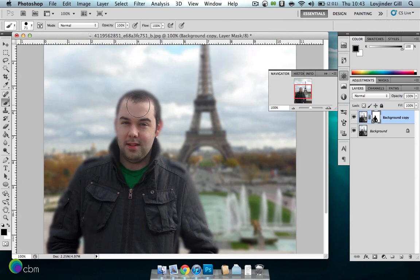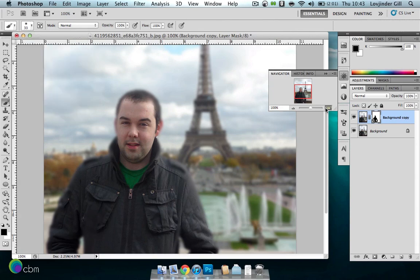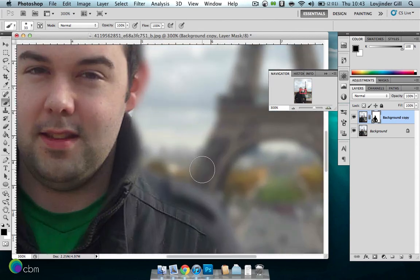Okay, now we used a hard brush there, but now we're going to use a soft brush for the edges. And we'll obviously use a bit of a smaller size. Something around 30 pixels will do. And we'll just zoom in now.